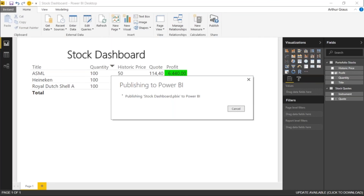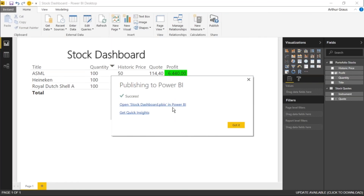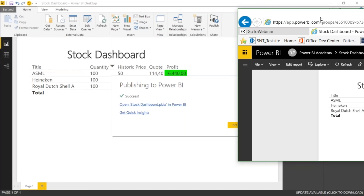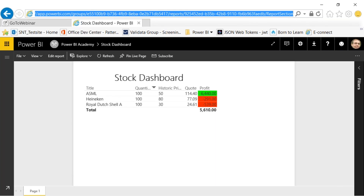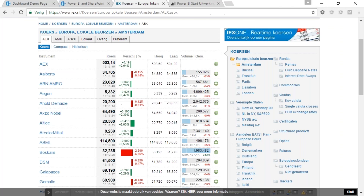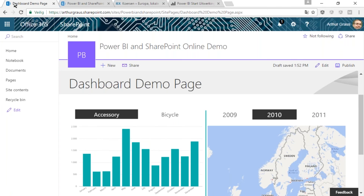I'm going to click on this link to show the dashboards. This is how it looks in the Power BI cloud service. If I want to embed this dashboard into SharePoint I can take the whole URL and copy it.